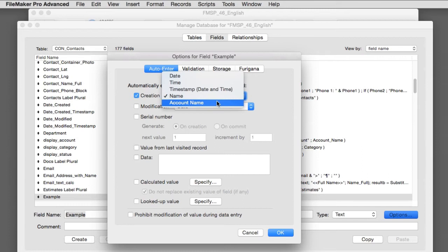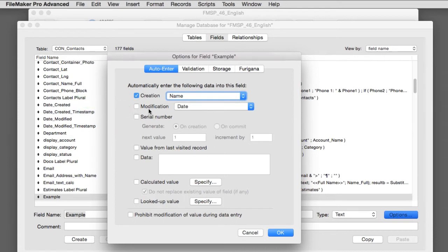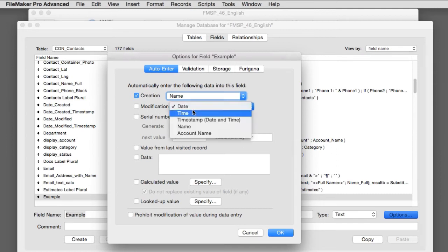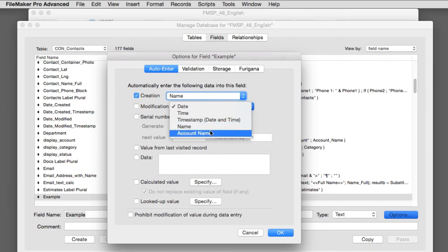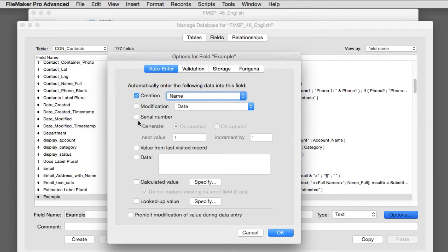Now this works exactly as you might think. This is going to auto input at the time of creation. This auto inputs at the time the record is modified. So you can actually have the database indicate when someone actually modifies a record. You can know the date and the time and the machine name and the account name of the person who modifies the record. Now it's not a full audit log where it keeps track of each person and all the times that they modify the record. It does show the last time a record has been modified. So this is pretty handy.